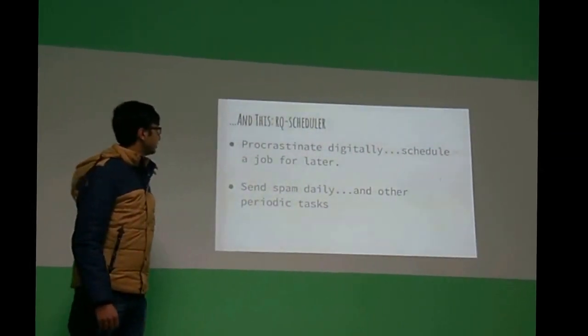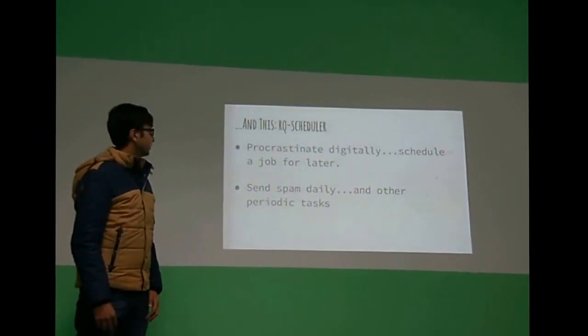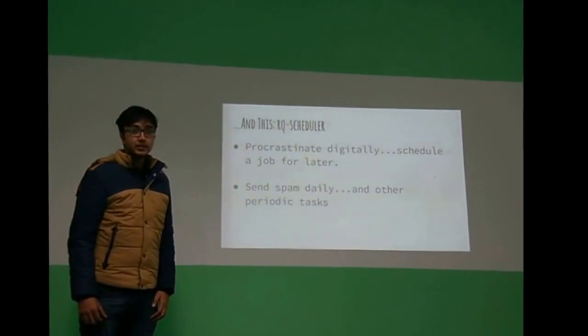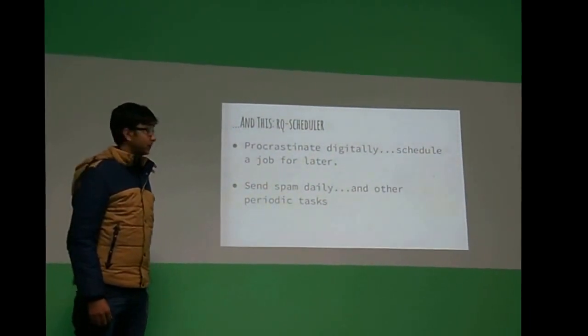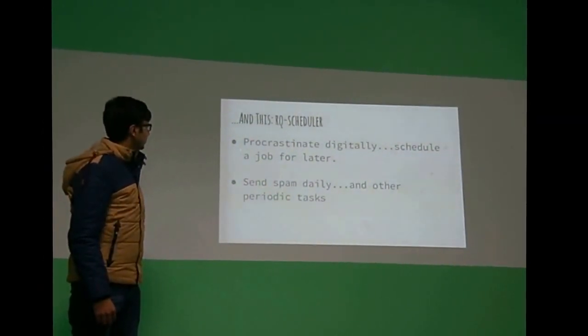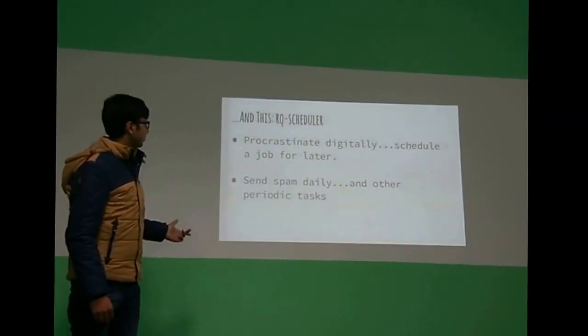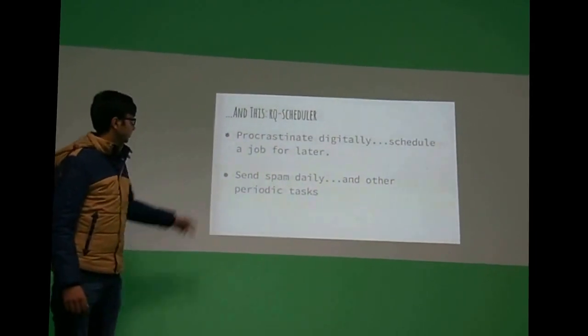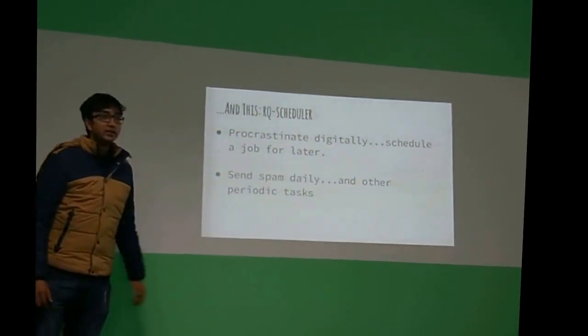And RQ scheduler is basically an extension. You can add it to Django RQ, and then you can schedule a job for later, and if you want to send spam, well, you can send it.